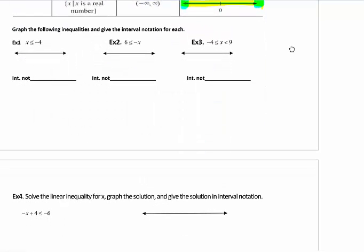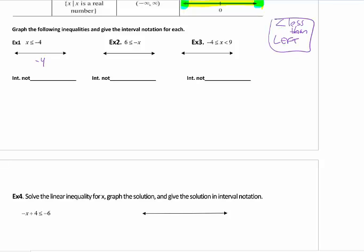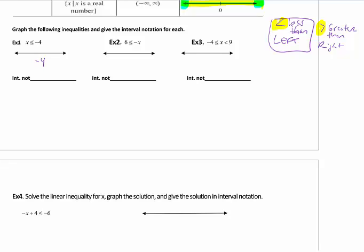We're going to look at some examples. For Examples 1, 2, and 3, we're going to sketch it first. We start with our boundary, which is negative 4. This says less than or equal to. Less than means shade to the left — this is why I told you all to get your x on the left side. The less than symbol means shade to the left; greater than means shade to the right. My boundary here on the first one is negative 4, and I am shading to the left.